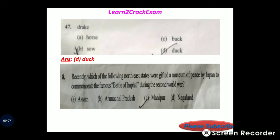Question: Recently, which of the following noticed that were gifted a museum of peace by Japan to commemorate the famous battle of Imphal during the Second World War?